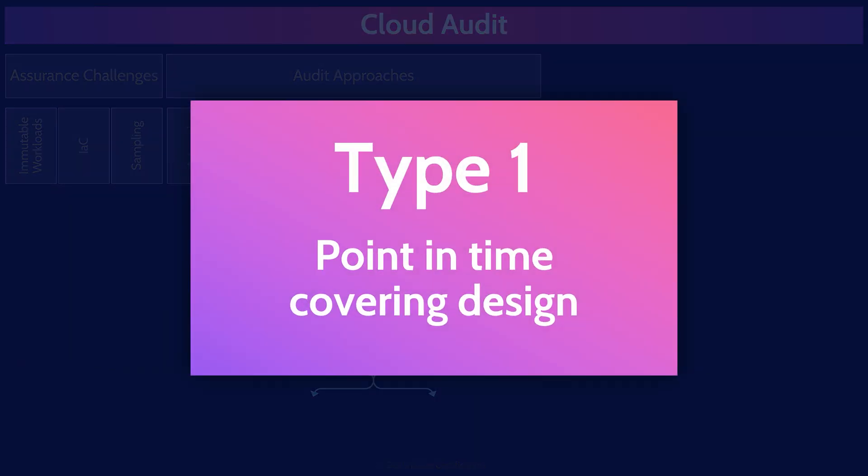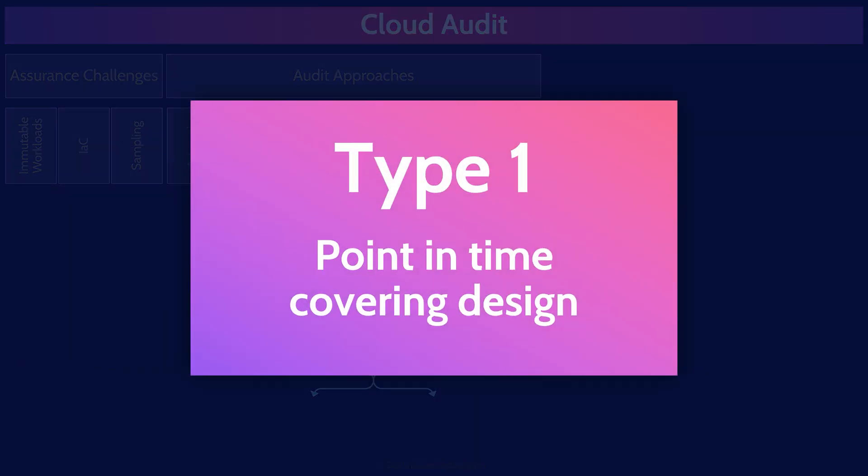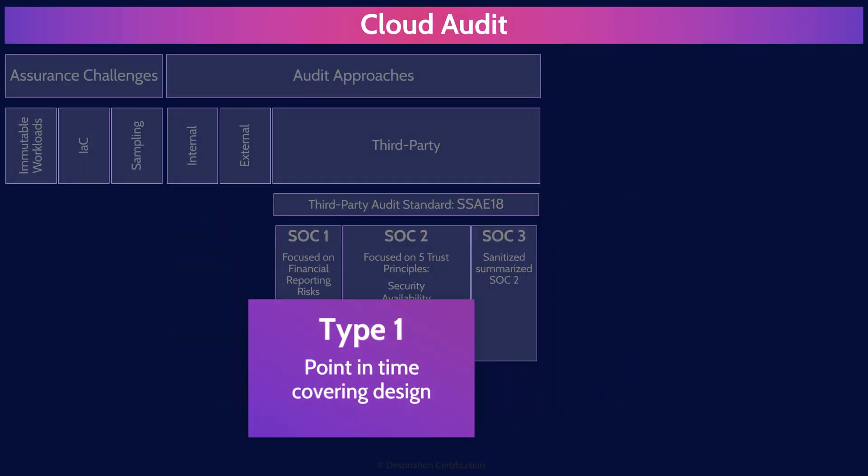Okay, now just to make things a little more confusing, there are two types of both SOC 1 and SOC 2 reports. A type 1 report looks at the design of a control at a point in time. Essentially, what the auditor is doing is simply reviewing some paperwork on, say, a Monday.